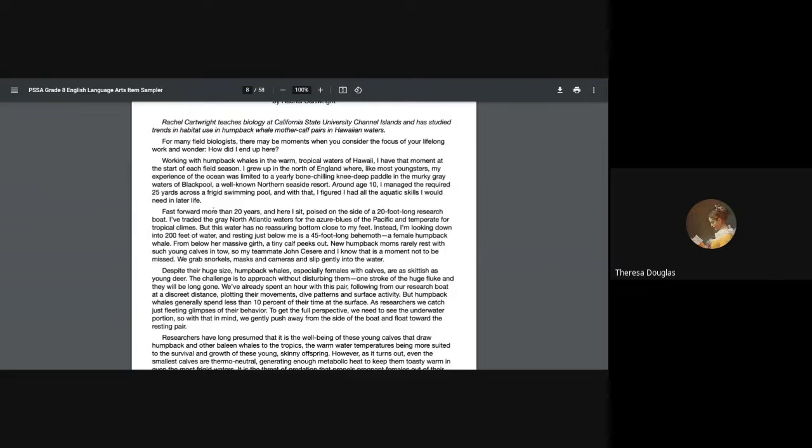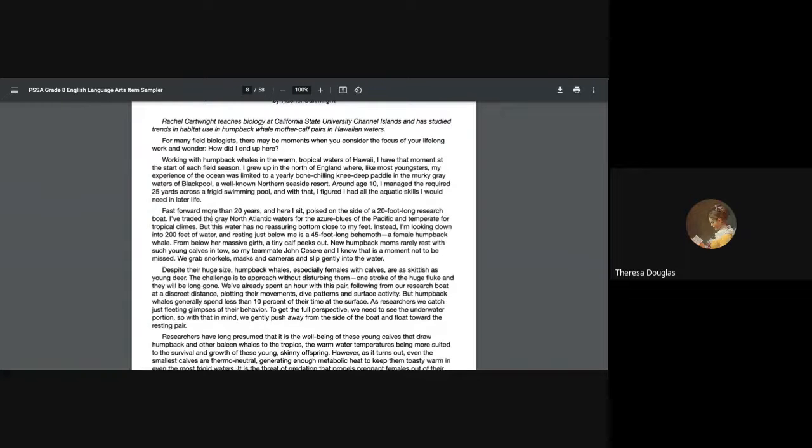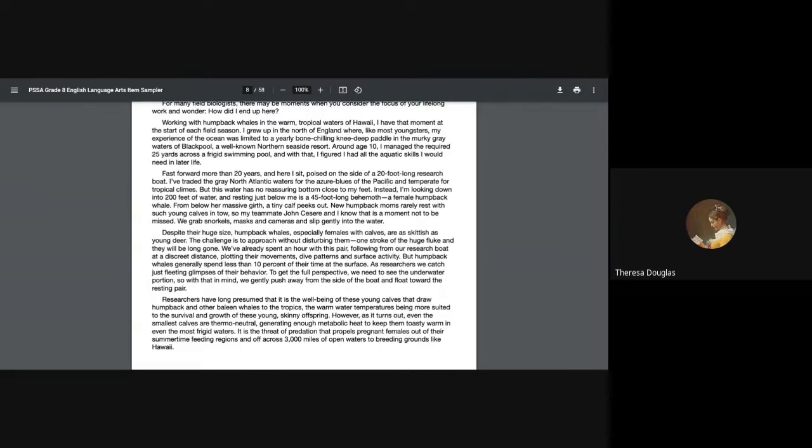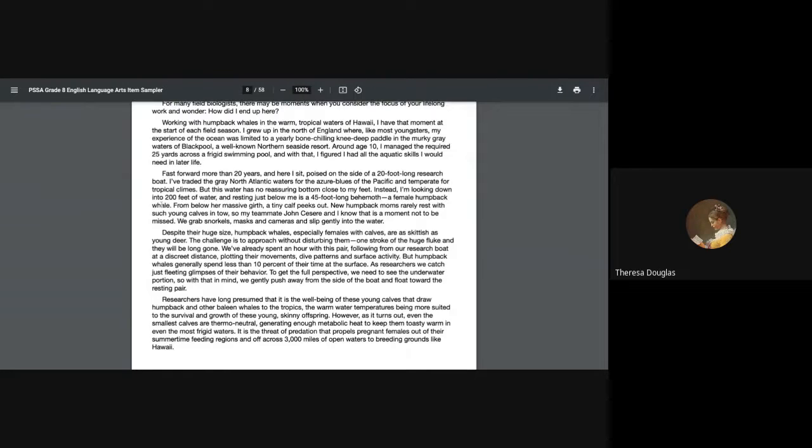But then fast forward more than 20 years, and here I sit poised at the side of a 20-foot long research boat. I've traded the gray North Atlantic waters for the azure blues of the Pacific and temperate for tropical climates. But this water has no reassuring bottom close to my feet. Instead, I'm looking down into 200 feet of water, and resting just below me is a 45-foot behemoth, a female humpback whale. From below her massive girth, there's a tiny calf that peeks out.